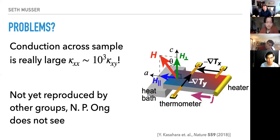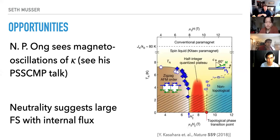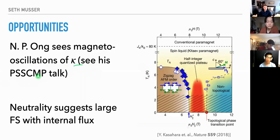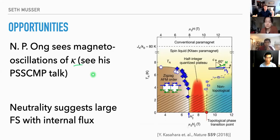This half-integer quantized thermal Hall has not been seen by Fu and Ran, so it's a really tantalizing possible signature but there are issues. However, Fu and Ran did see magneto-oscillations of the thermal Hall coefficient. Magneto-oscillations are interesting because they indicate some sort of Fermi surface coupling to the external magnetic field.